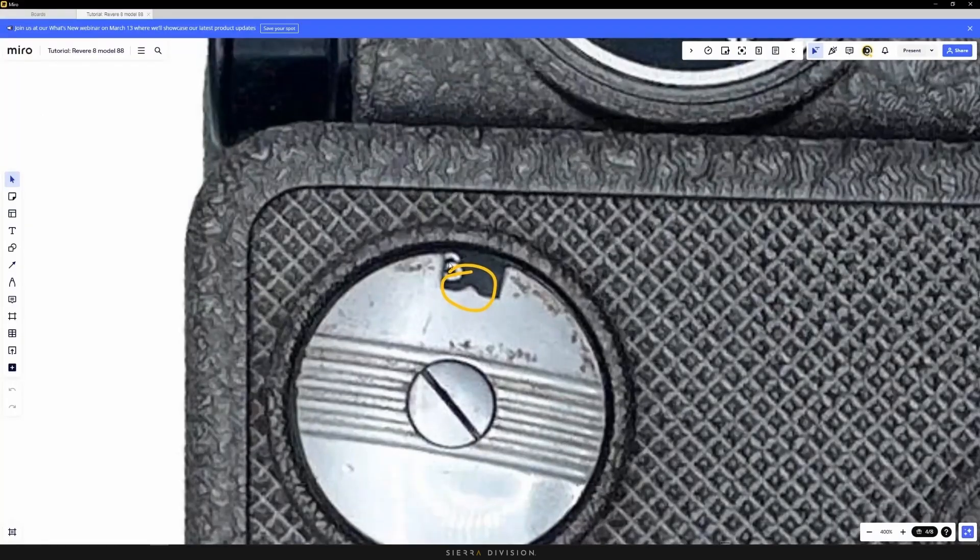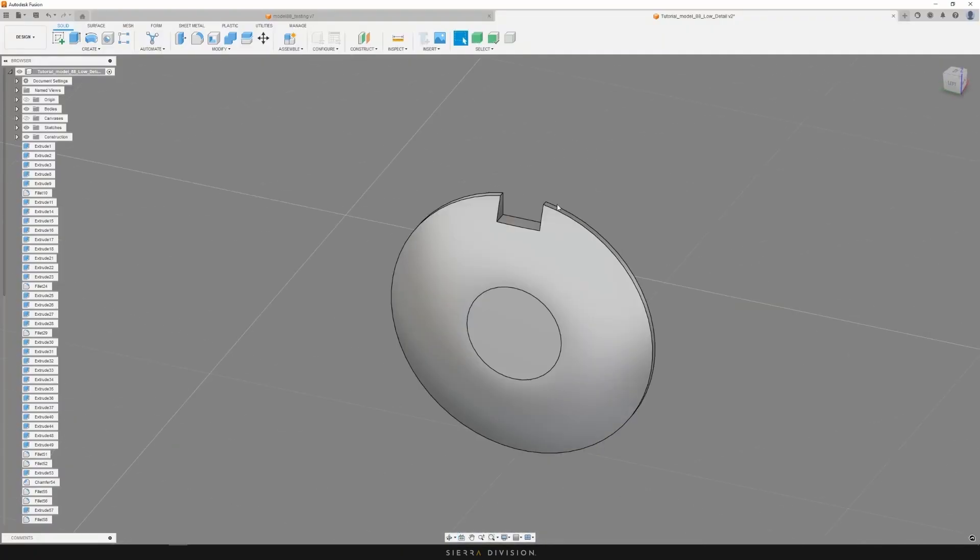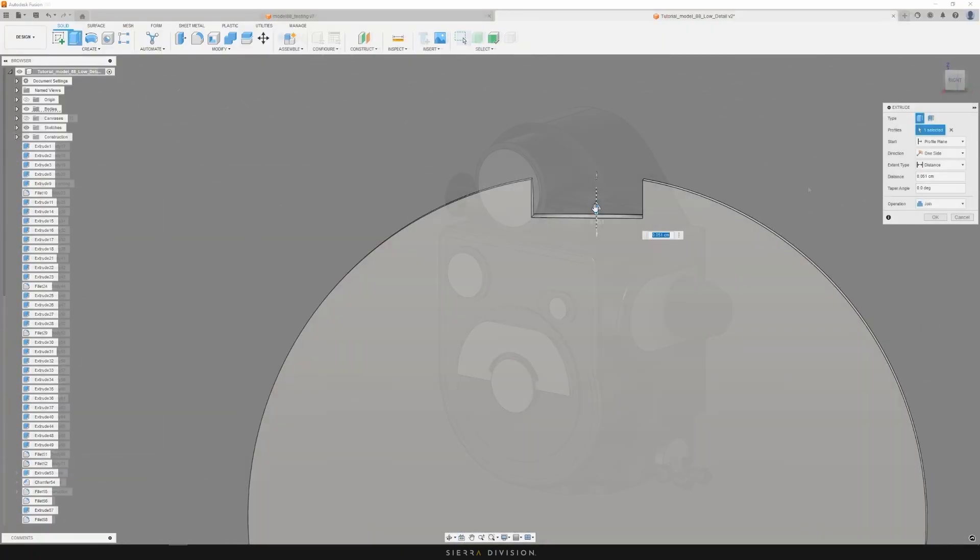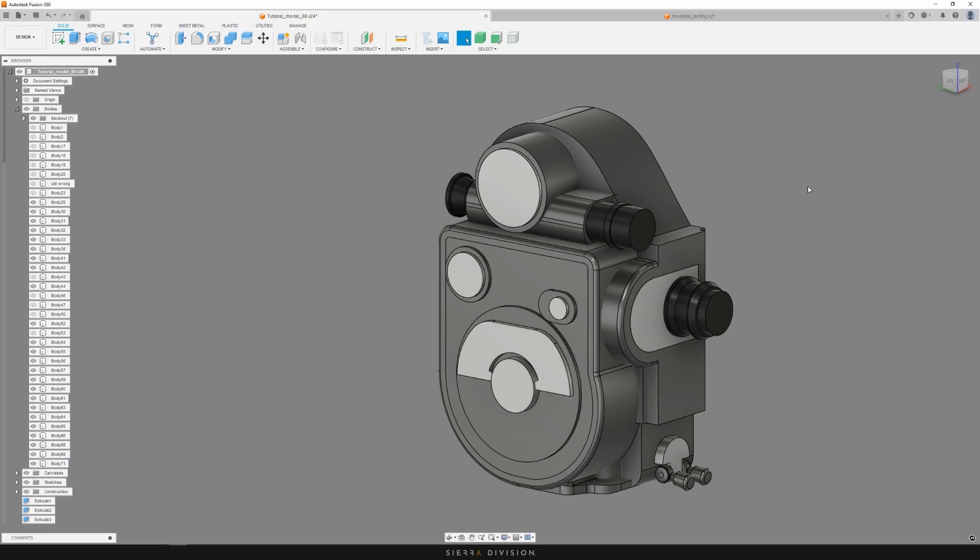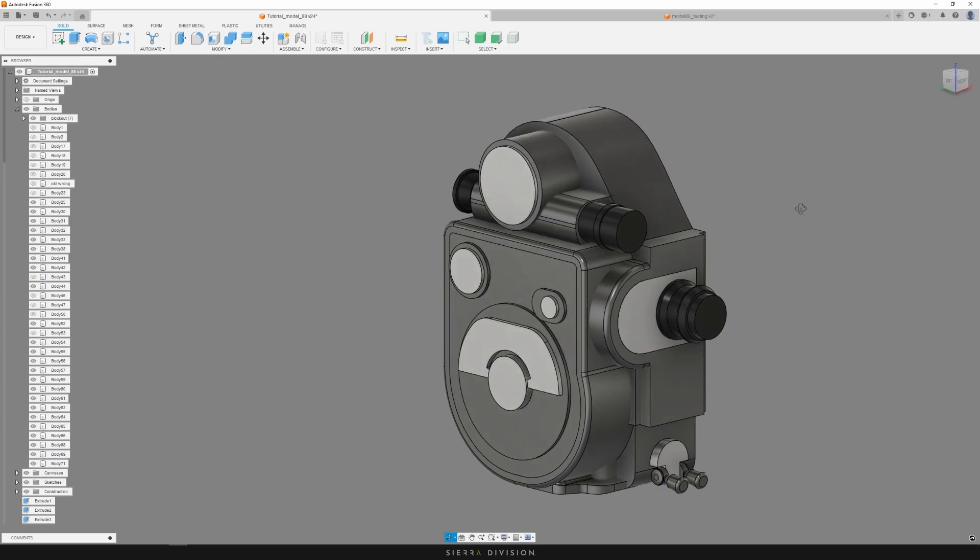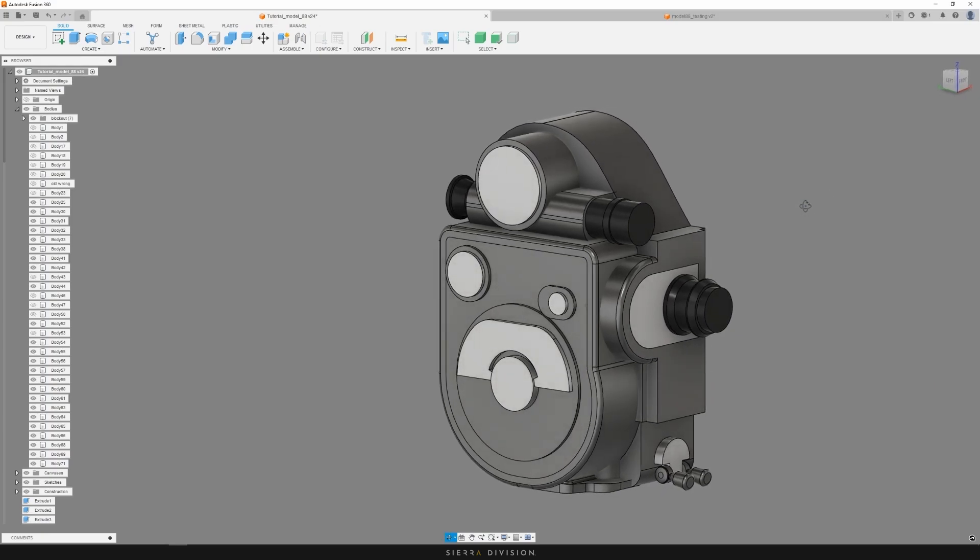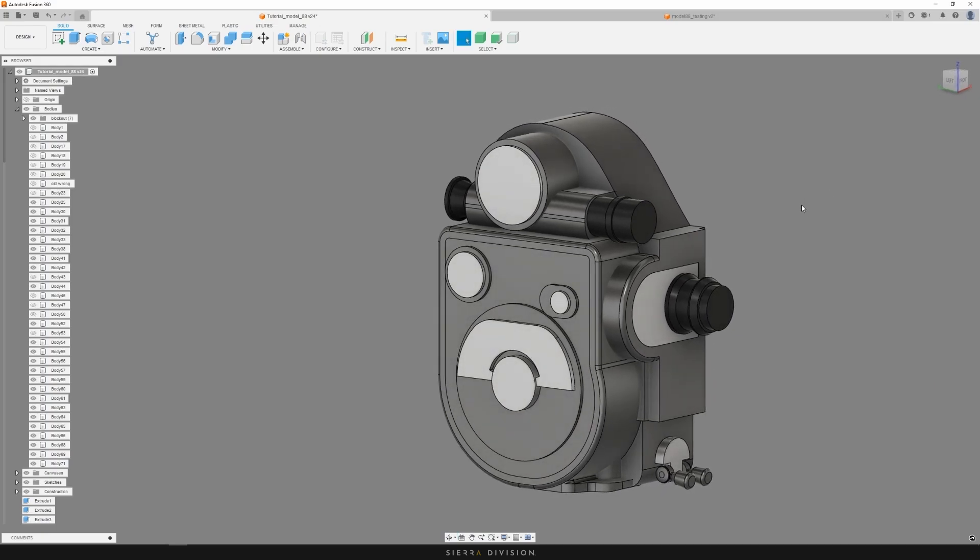Before going into it, I want to show you the model that I have as a blockout. As you can see, some things have changed and quite a bit of parts have been added. I'll be going over what exactly I changed and why. If your blockout does not look exactly like this, some parts will be explained in the supplemental video linked here.